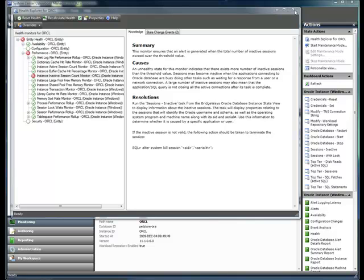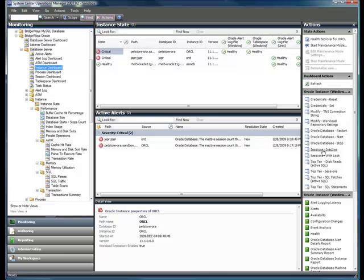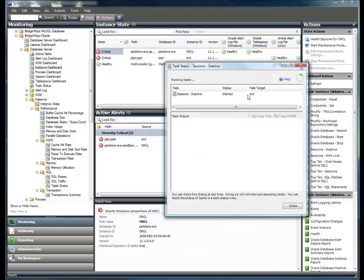These tasks are typically associated with objects. So in our case, we're looking at a task associated with an instance, and we're going to look at the sessions inactive. When you run this task, it goes off and it looks at Oracle at this current time, so you can find out what is the actual list of inactive sessions associated with this instance of Oracle.